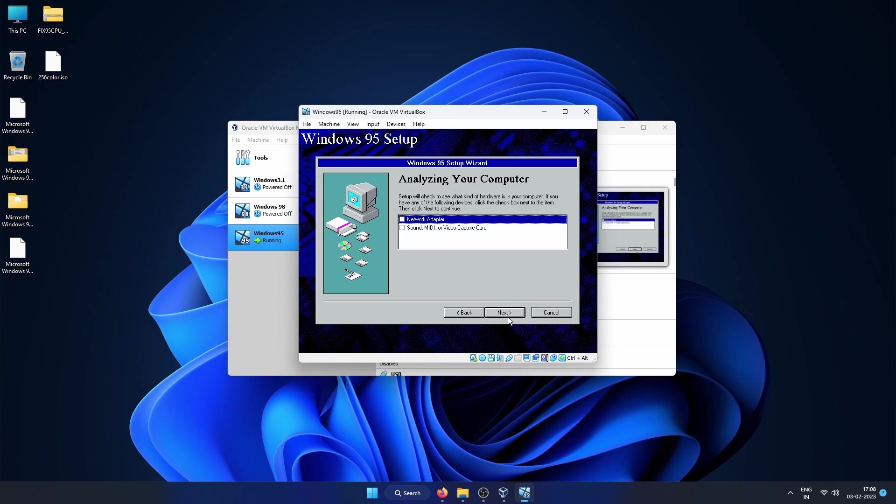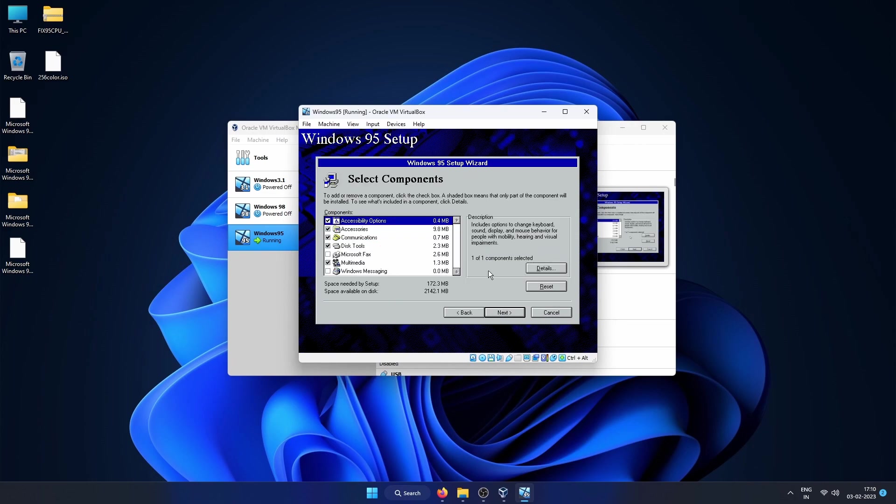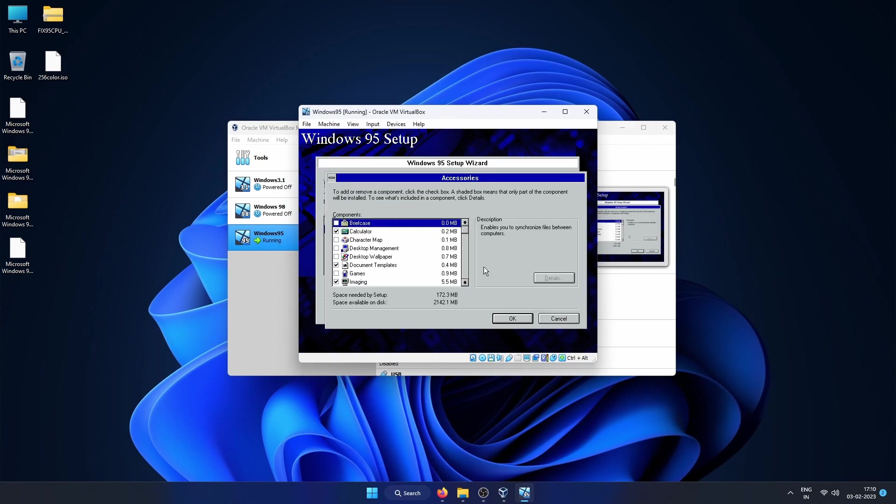Here we will not use the network, so I will select just the sound and then move to the next step. Now here it is analyzing the computer hardware resources. Once it finishes you can go through the components here and select what you need and what you don't need.